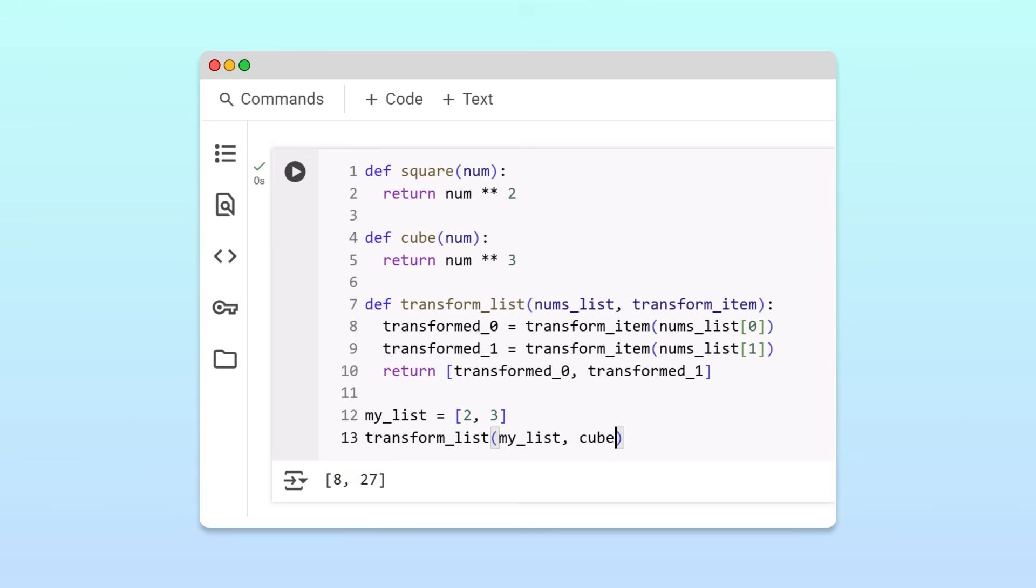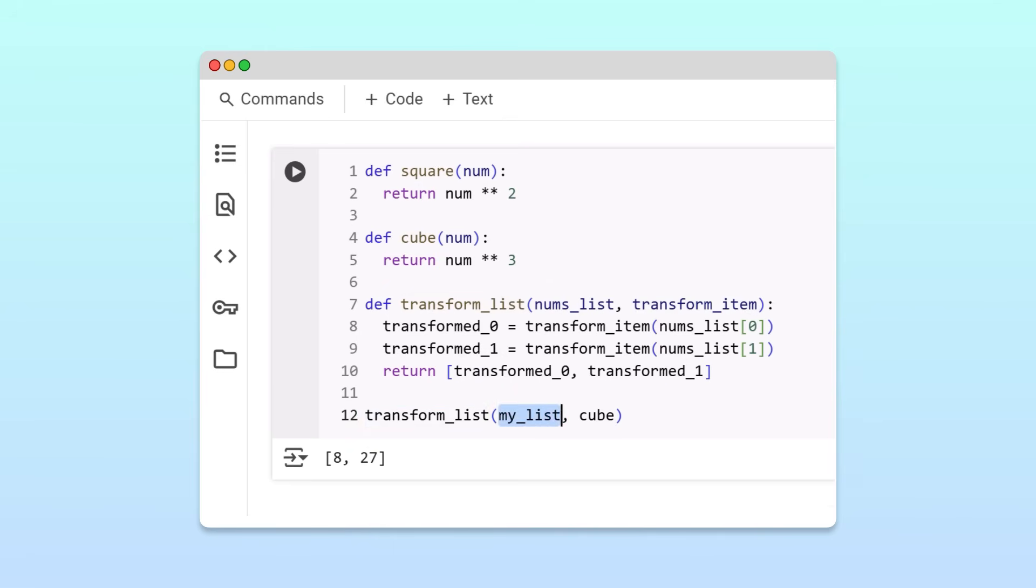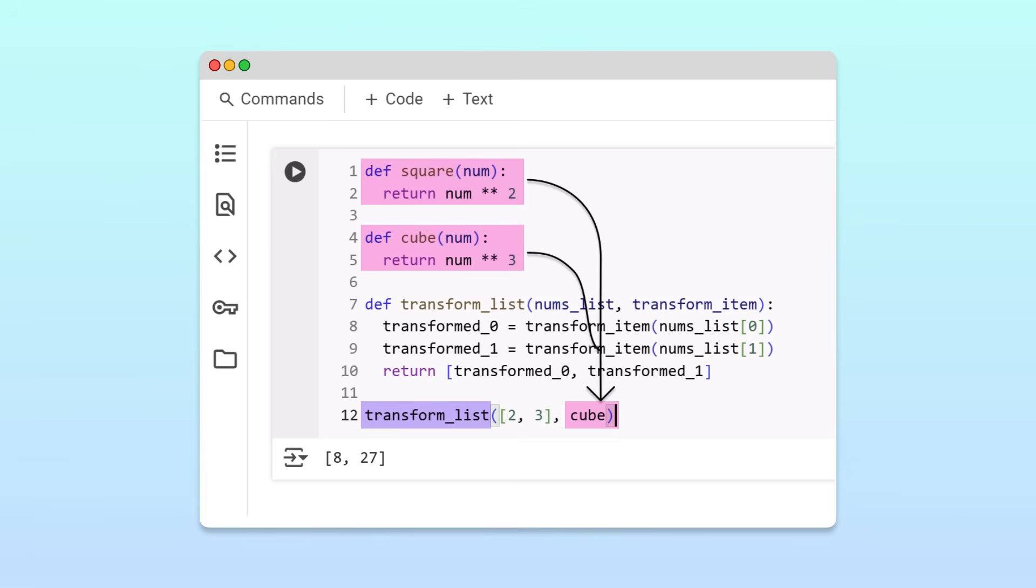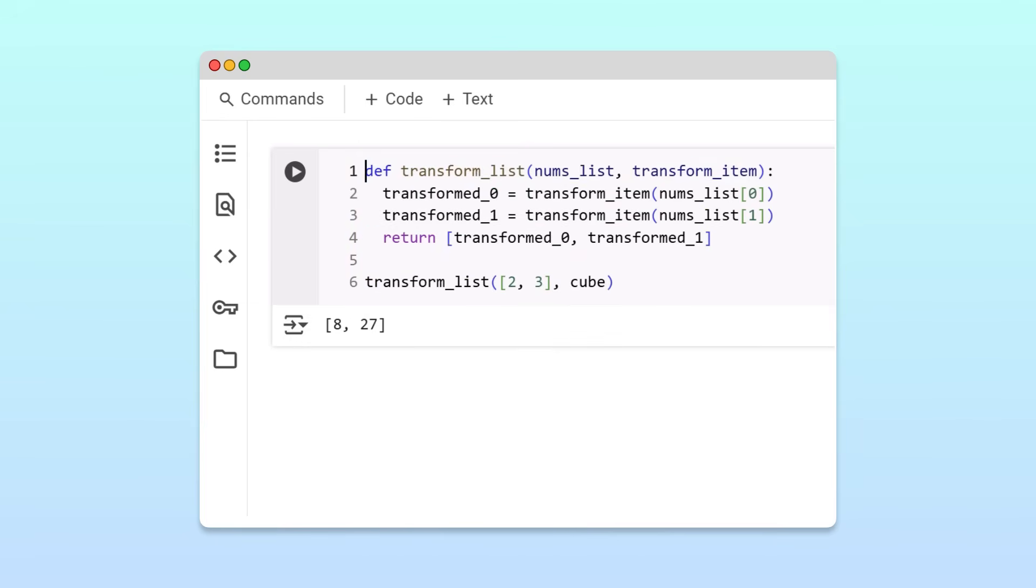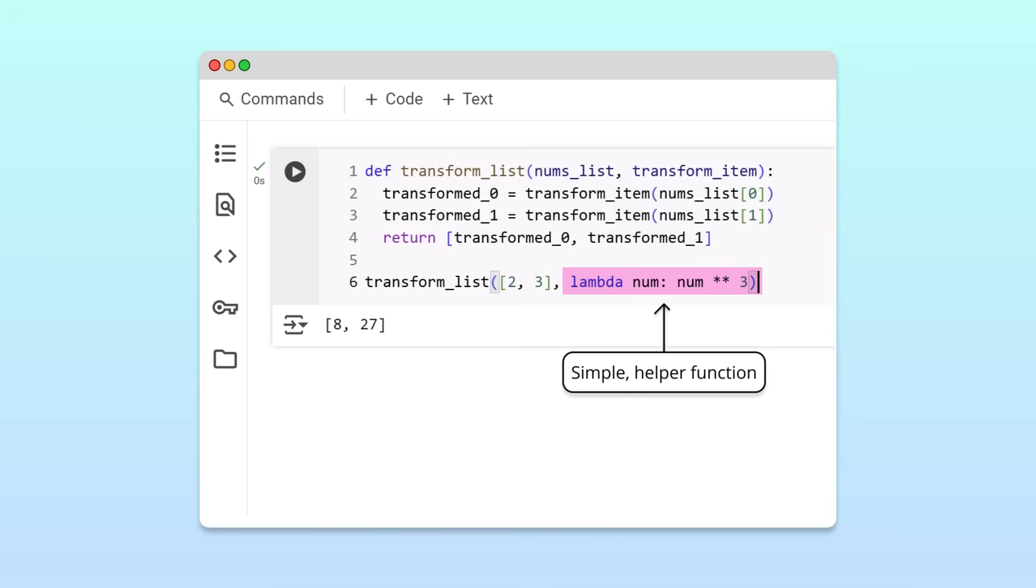Awesome! But in this program, we define myList only to pass it as an argument to the transformList function. We don't use it anywhere else. To save a variable assignment, we can directly pass in the list. Similarly, we define the square and cube functions only to pass them as arguments to the transformList function. To avoid defining these functions, we can instead write a lambda function for these operations directly in the transformList function call. Running the cell, we still get a list of 2 and 3 cubed.